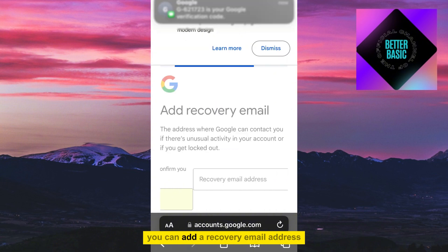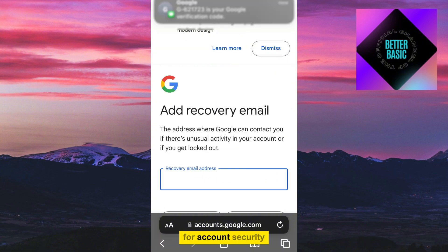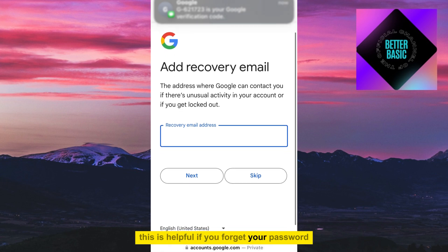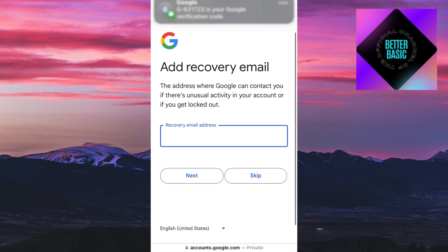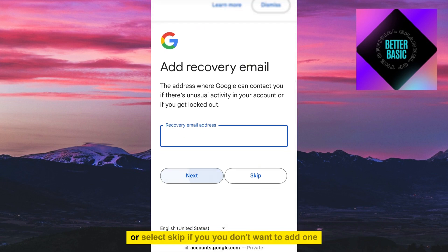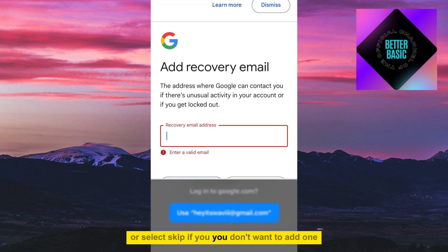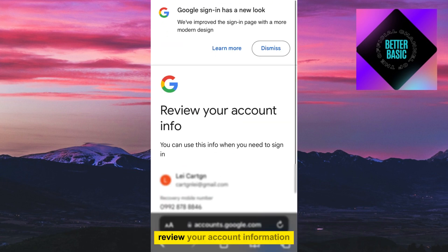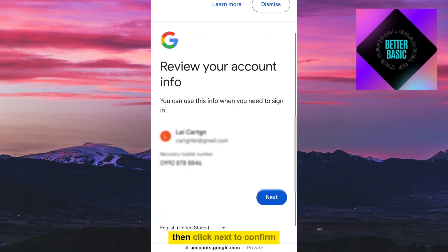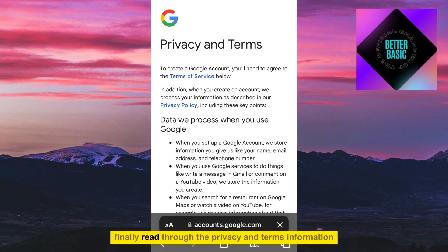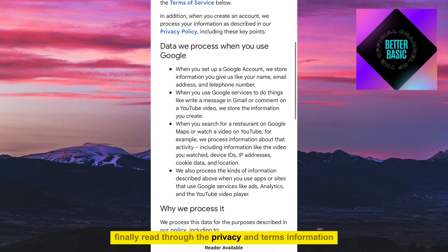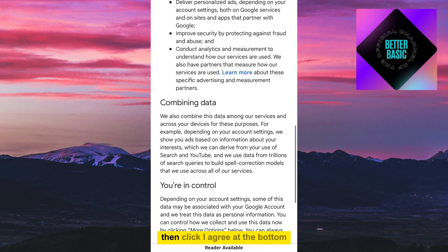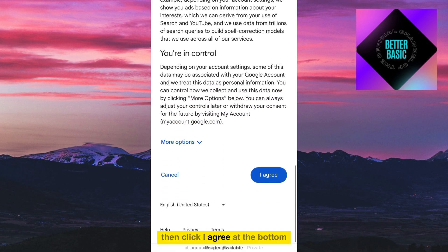You can add a recovery email address for account security — this is helpful if you forget your password. Click Next to proceed, or select Skip if you don't want to add one. Review your account information, then click Next to confirm. Finally, read through the privacy and terms information, then click I Agree at the bottom.